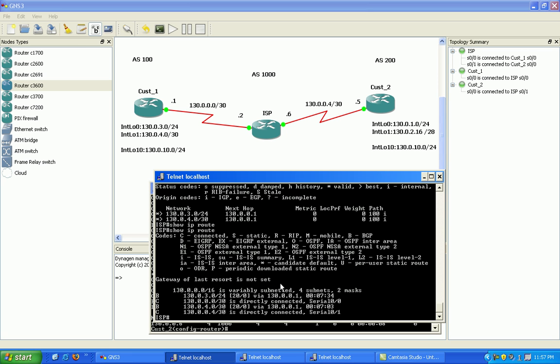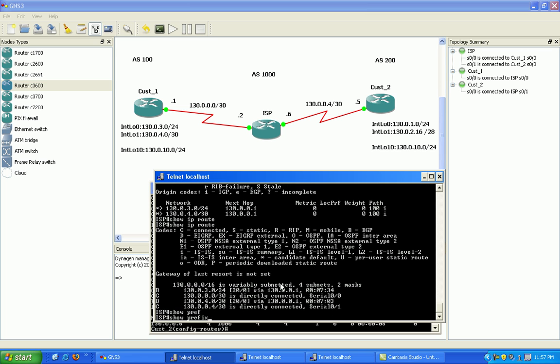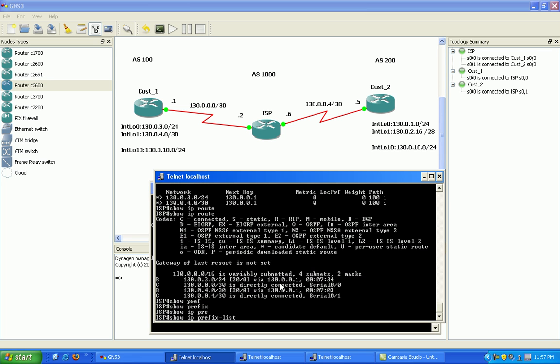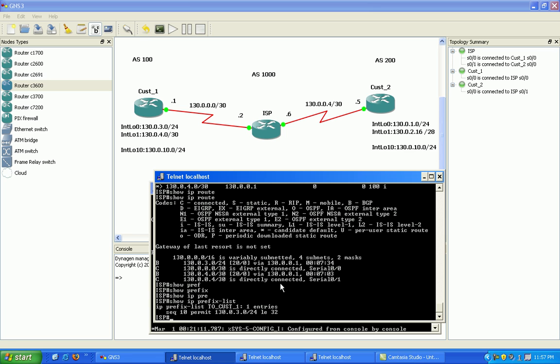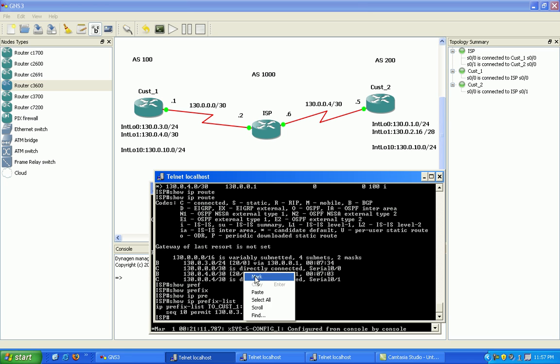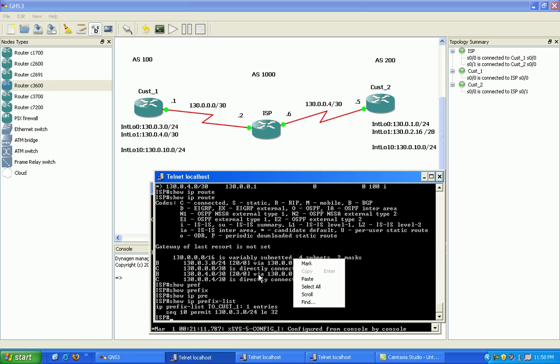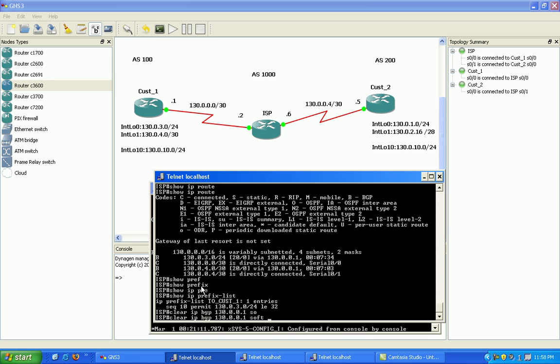So if I do a show prefix list, show IP prefix list... okay, and it looks like we're still learning this 130.0.4 network. Let's see if we can do something here. Let's just do a quick clear on our neighbor customer one.